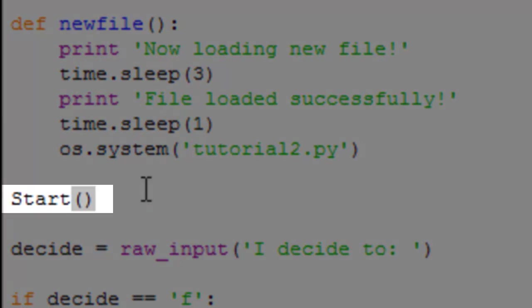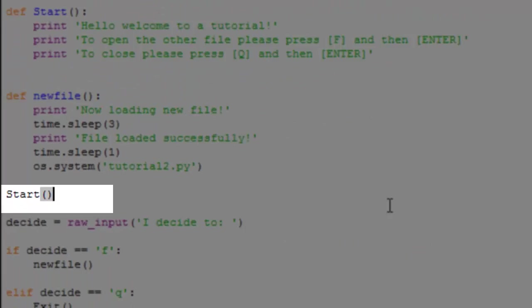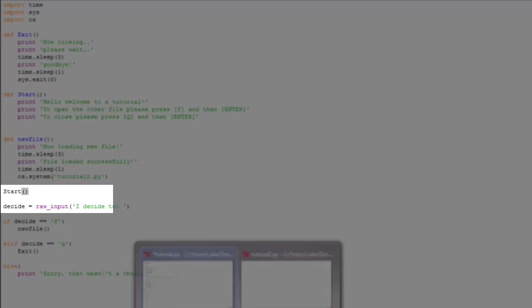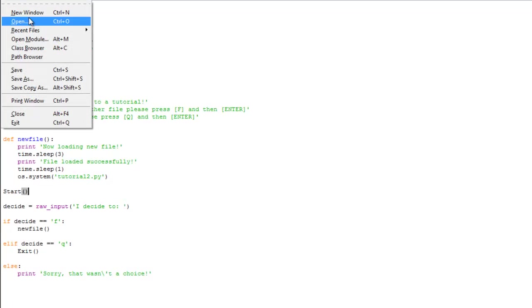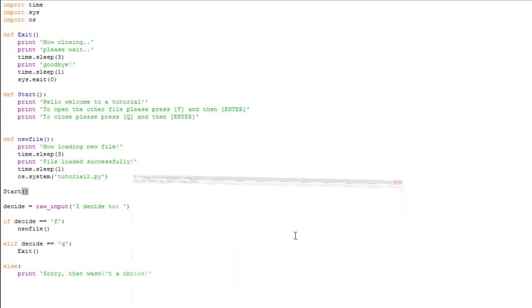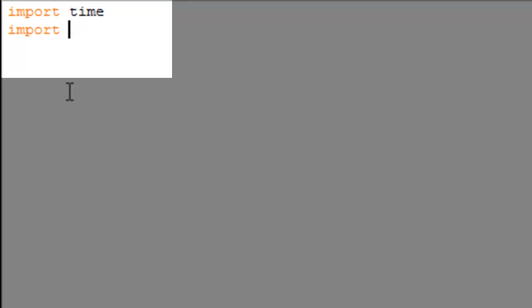Now you're going to make a new file by going to new window. I've already done that and I've titled it tutorial2. Make sure these files are in the same directory, like mine is in the desktop, just to make things easier. We're going to import time, import OS, and import system.